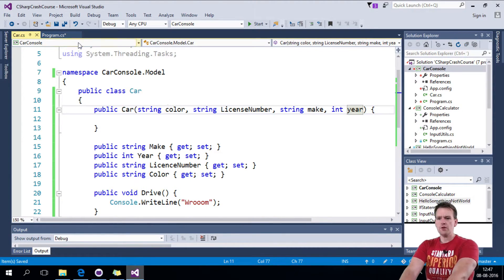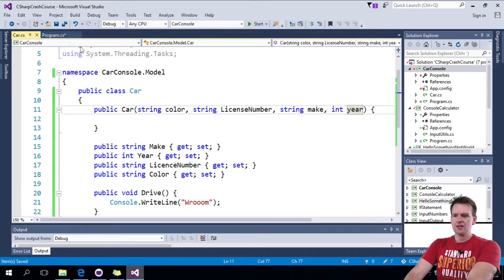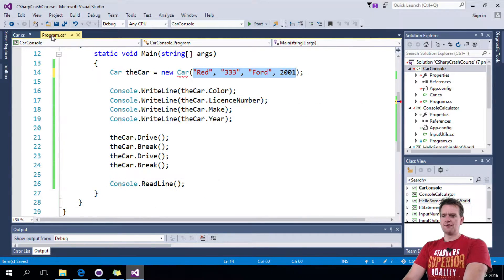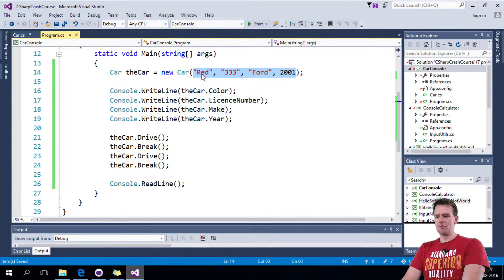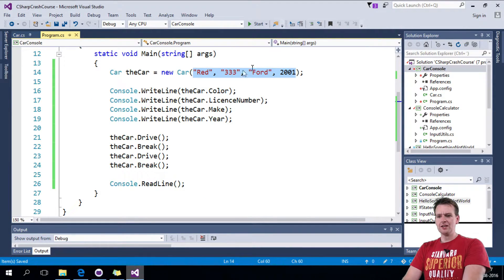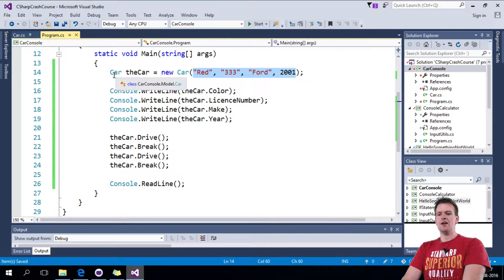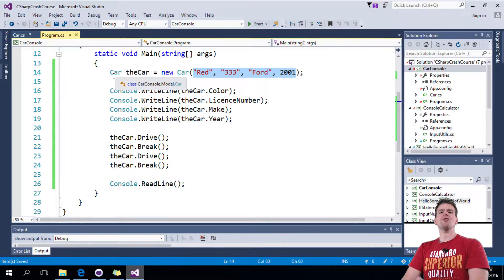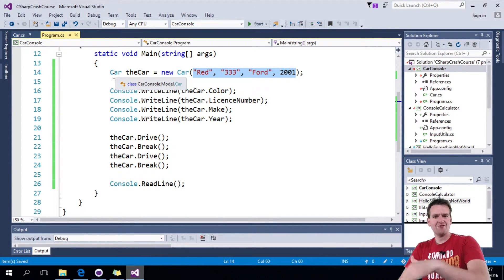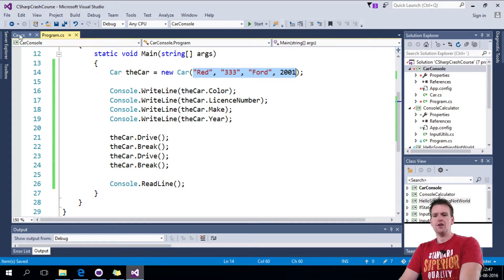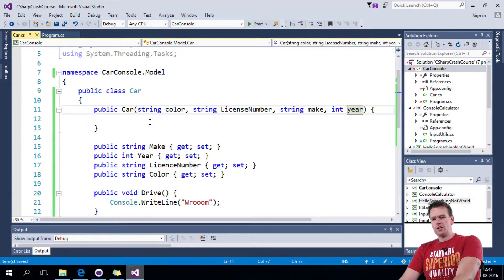So now if I save this everything looks fine. Now I can actually pass in these informations into my car directly. Notice I'm shortening out the amount of lines I'm making. That's kind of the goal of it. I don't want to make 50 lines here.